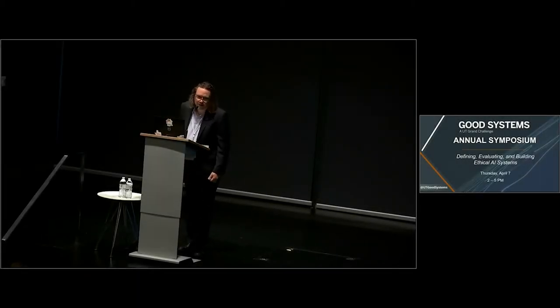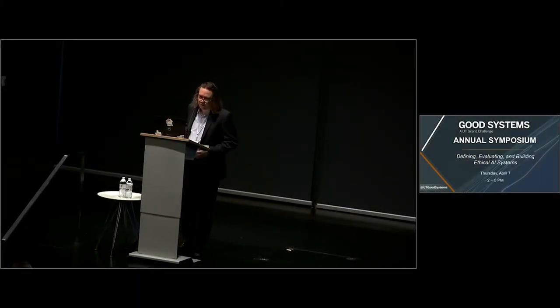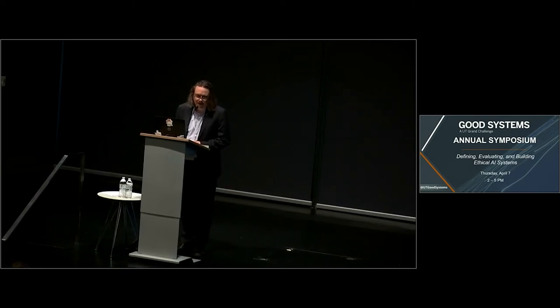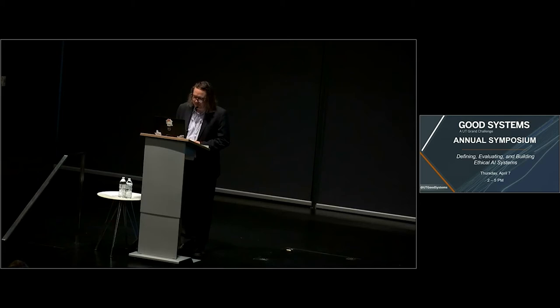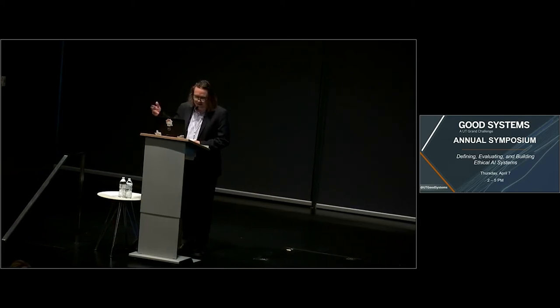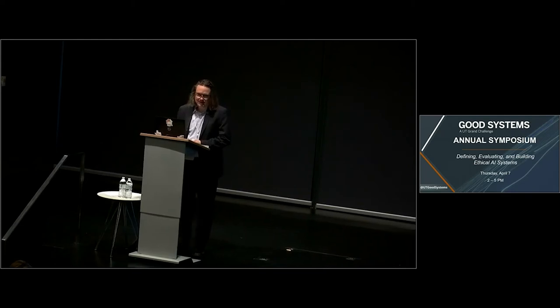Okay. I'm going to call the proceedings to order. People are still finding their way into the auditorium and into our return to in-person events, but we need to get started.